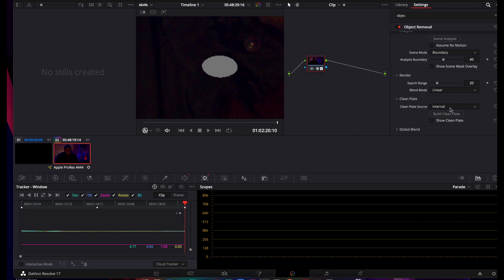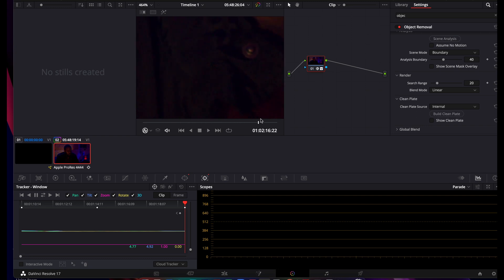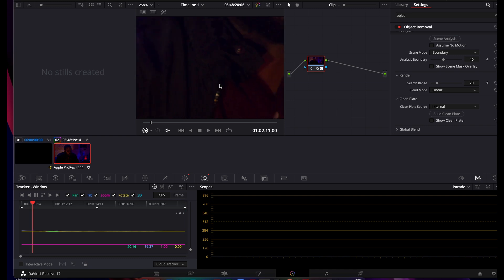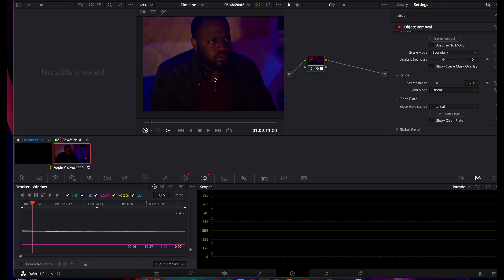And you can do the clean plate Internal, Gray Image, or External. I usually do Internal, and then hit Build Clean Plate. Boom, it is gone. And as you move, it tracked it, and that is gone. And now he's down to one button.